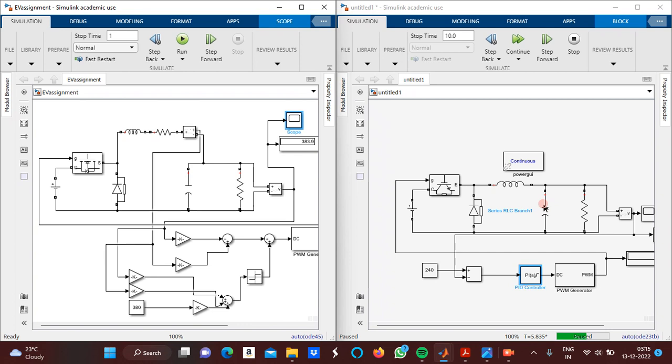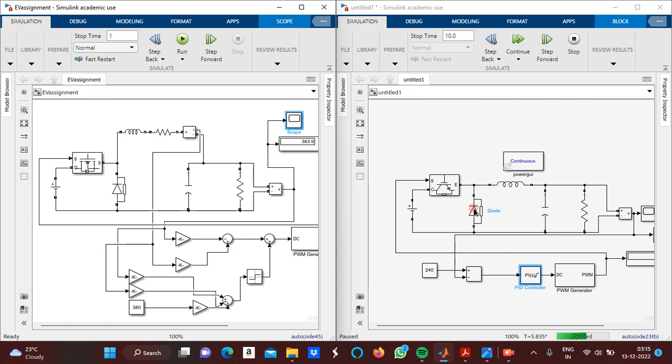It converts higher DC voltage to a lower one. Normally we use a MOSFET for the buck converter for switching operations. Here there is an inductor and a load, with a capacitor and diode connected.